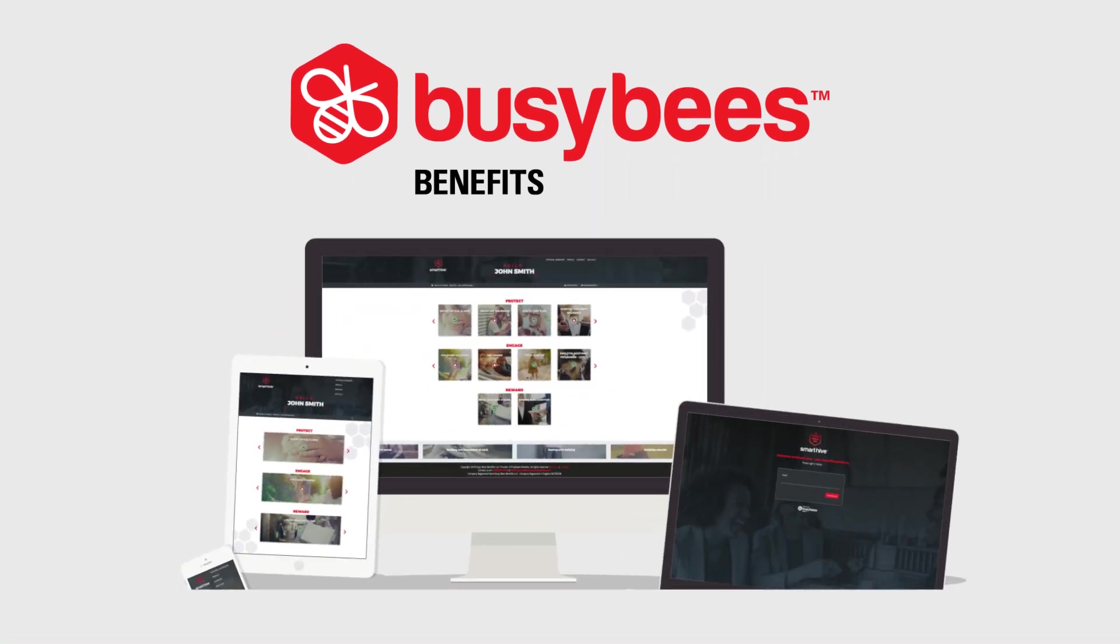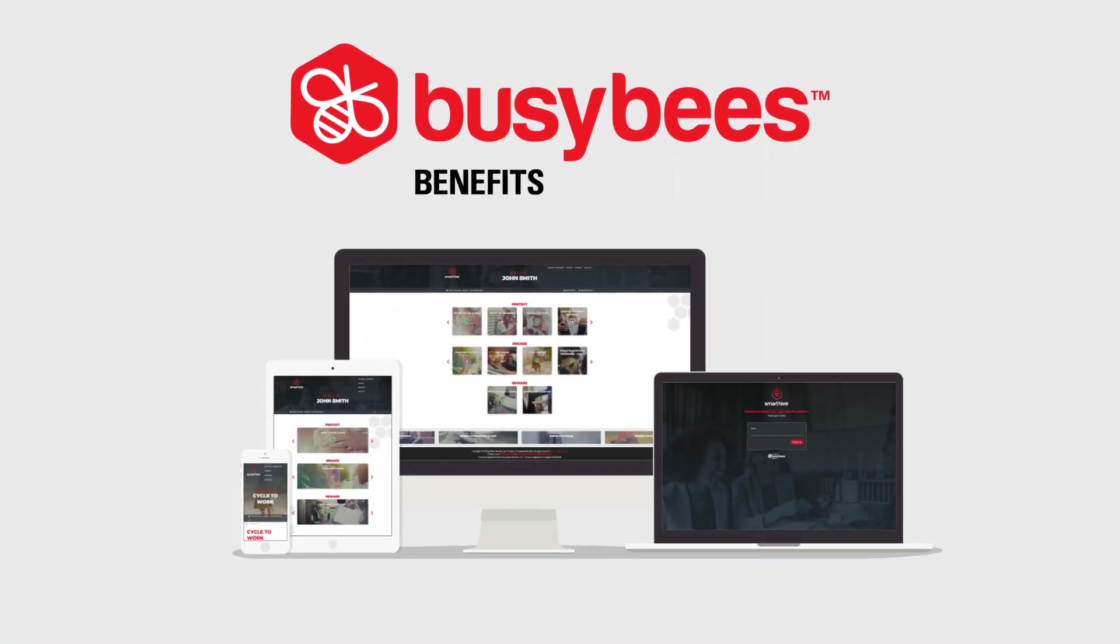At Busy Bees, we believe we have created the best possible solution to help combat these challenges: a cost-effective employee benefit platform.